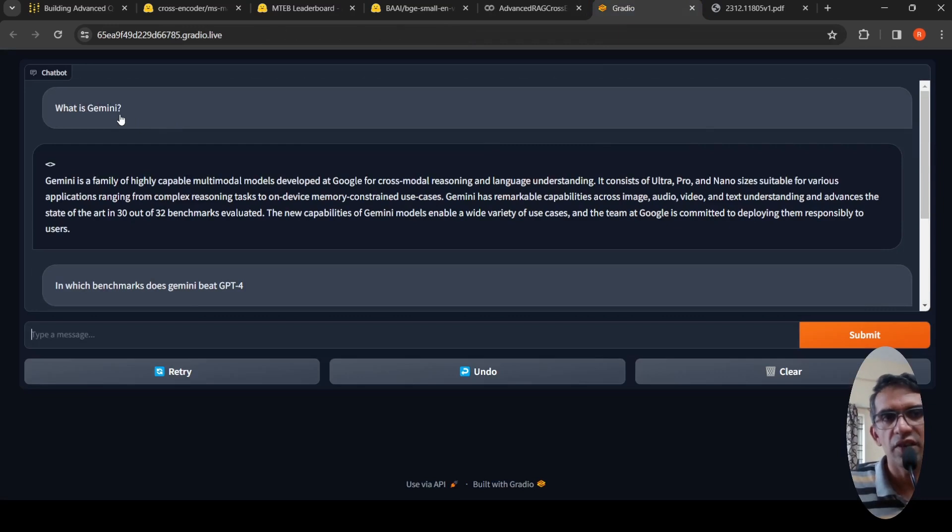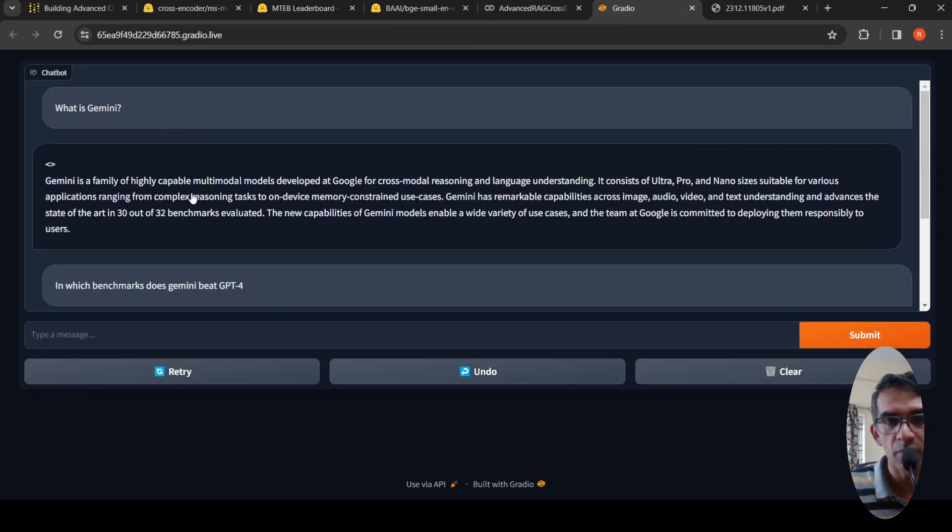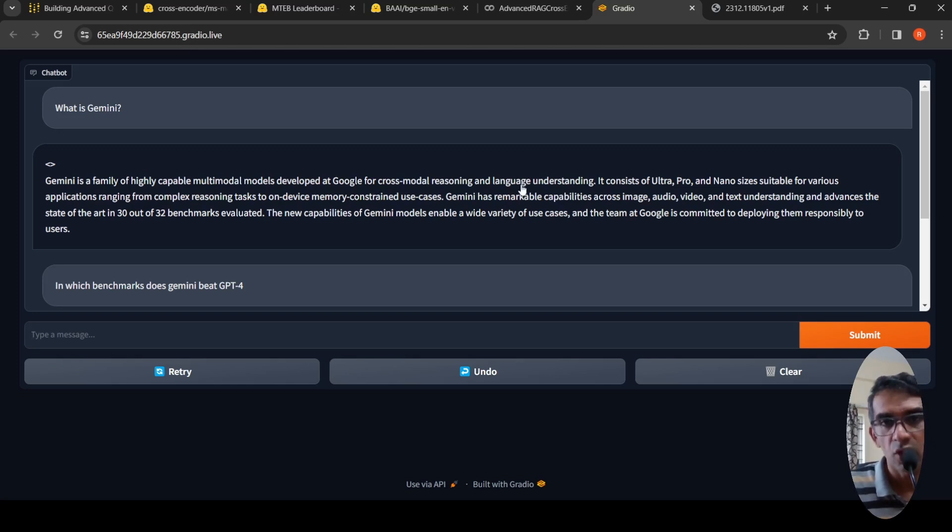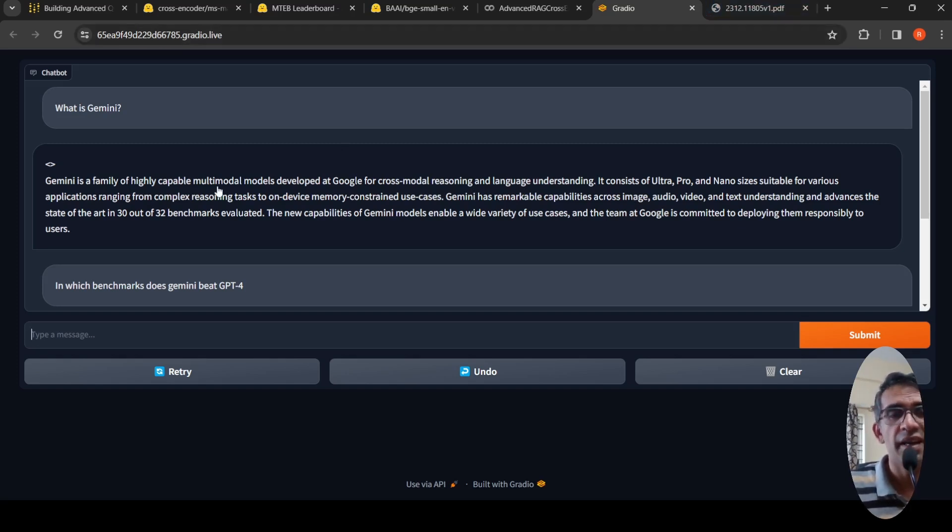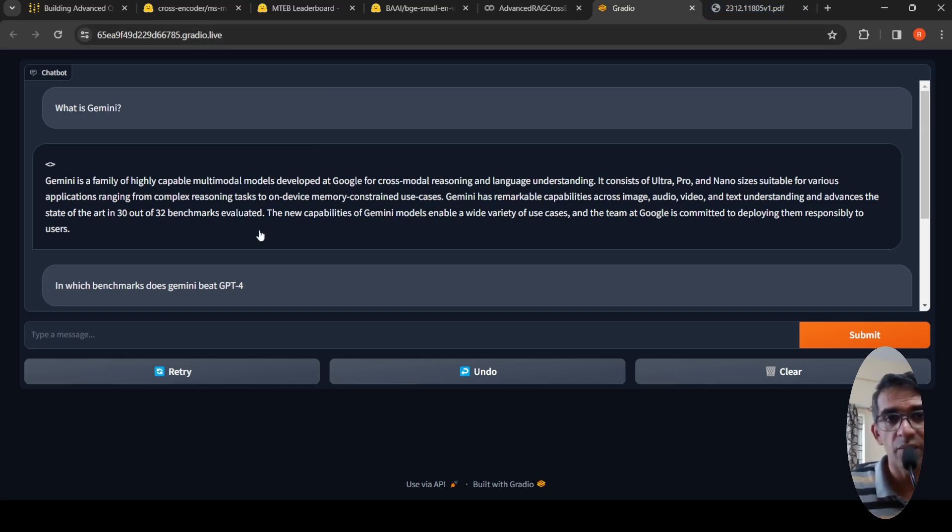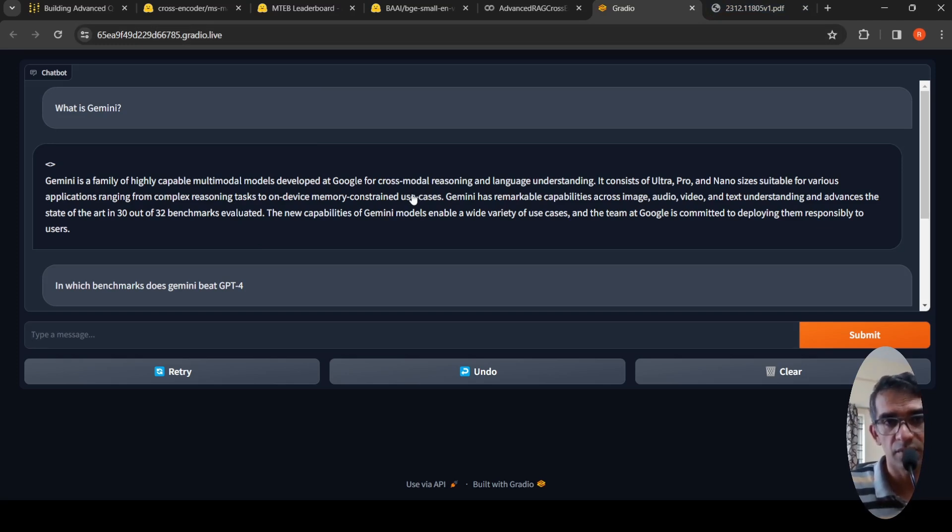The Gradio interface looks something like this. The first question I asked is what is Gemini. It says Gemini is a family of highly capable multi-model models developed at Google for cross model reasoning and language understanding. It consists of ultra-prone. This answer is very good. Previously on the same document, I tried without reranking the responses. The response was not that great, but with reranking, the accuracy of the response improves.